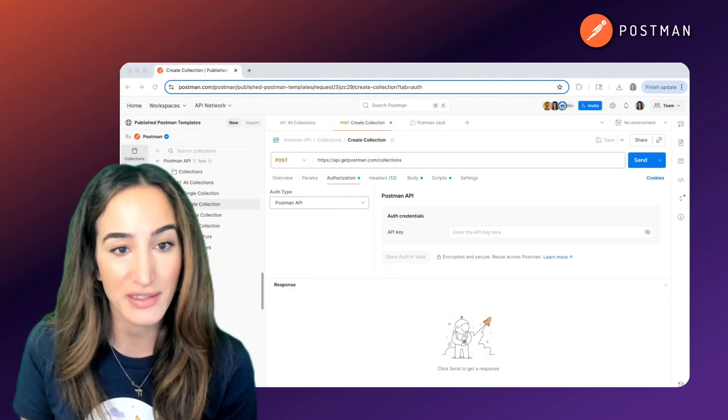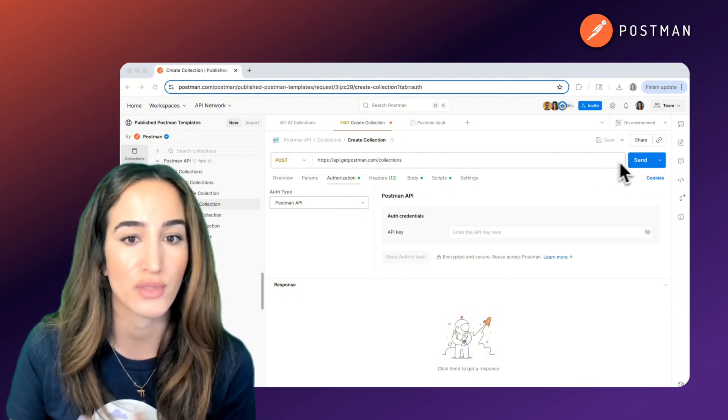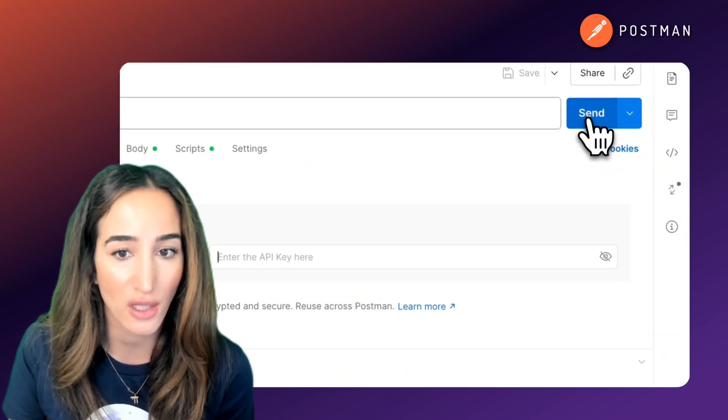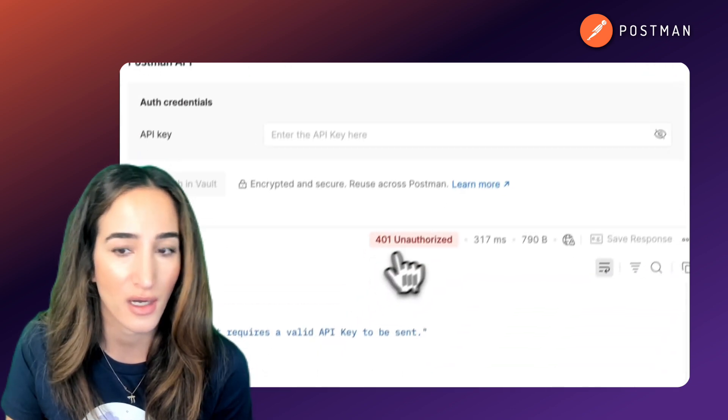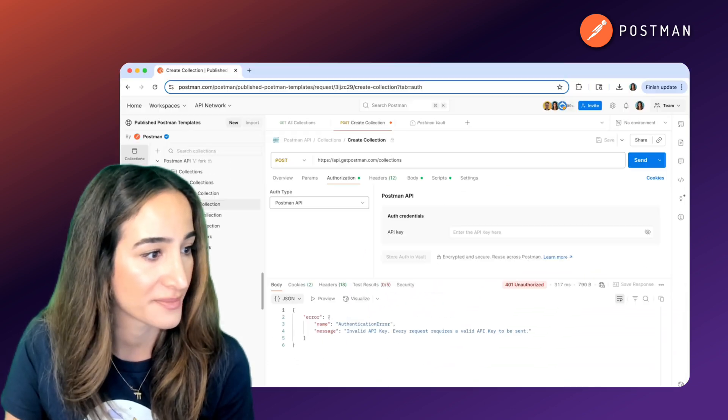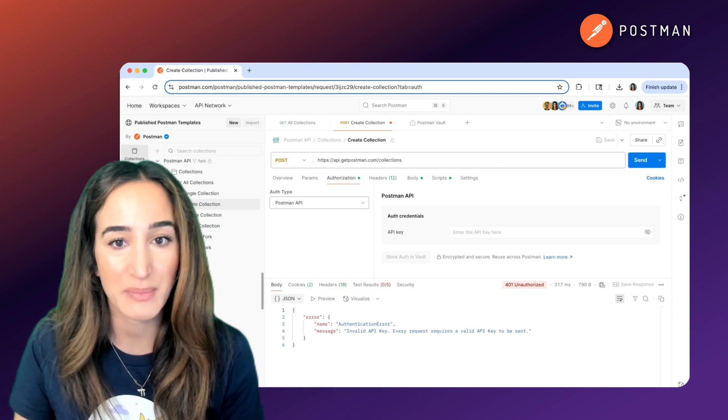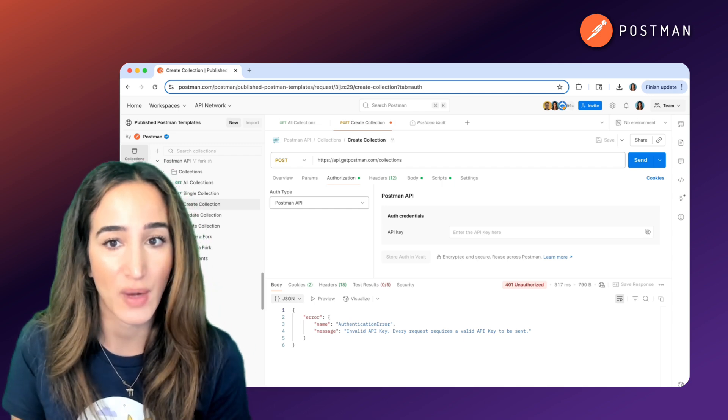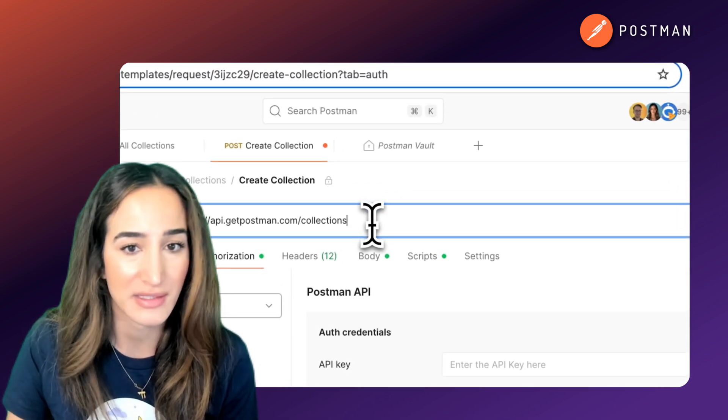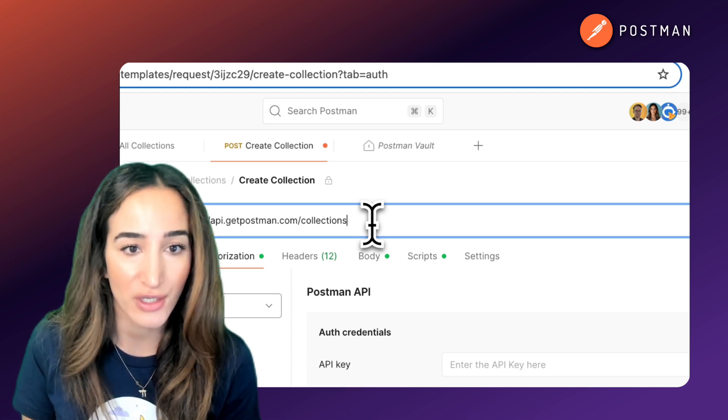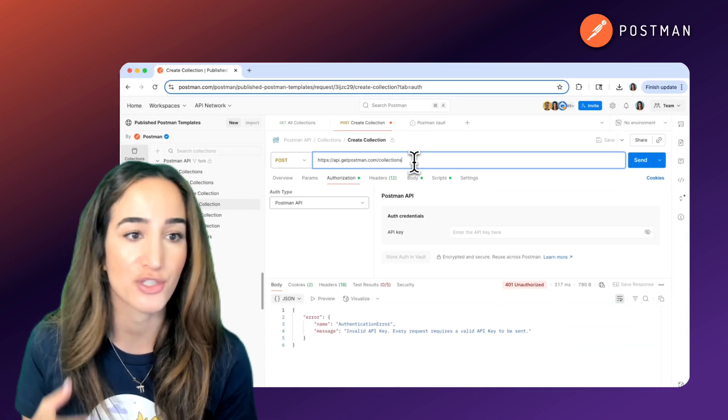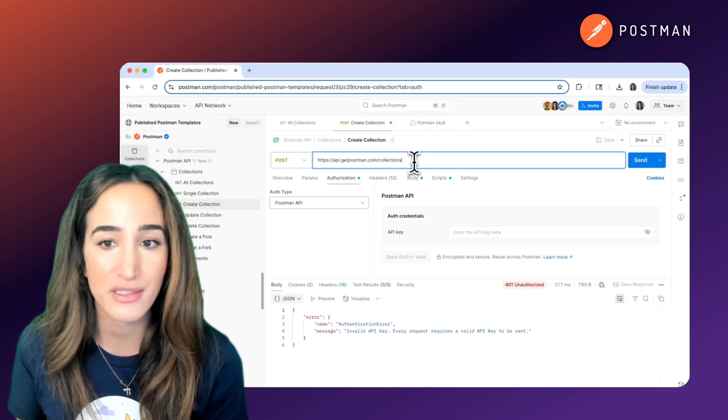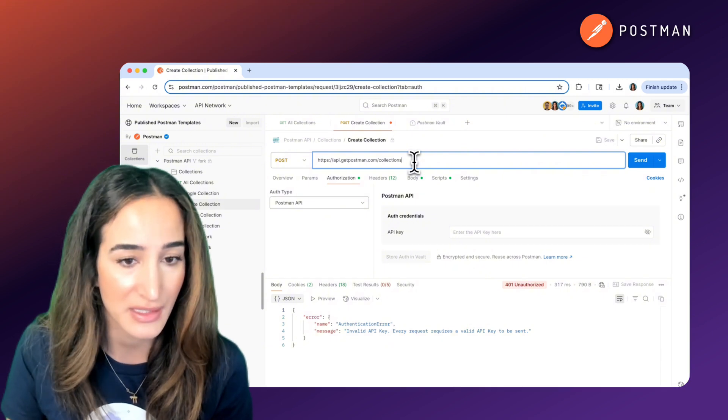Without that key, most APIs will just reject your call or return a 401 unauthorized error like this. While API keys can be passed in the request as a query parameter or in a request header, it's not secure, especially when you're collaborating, sharing environments, or using public workspaces.